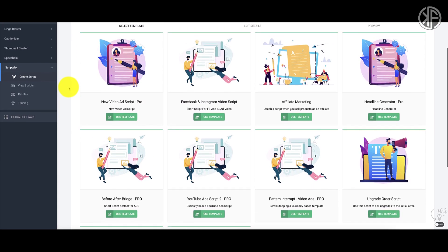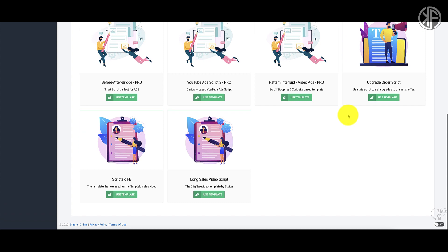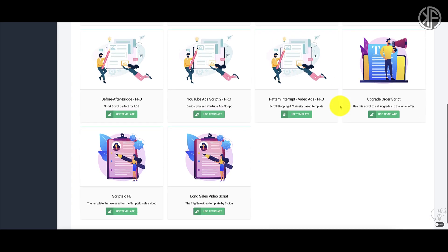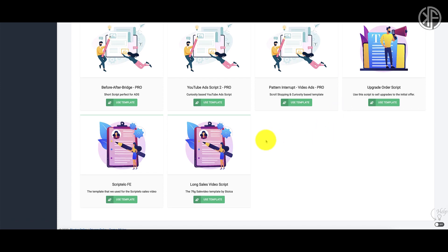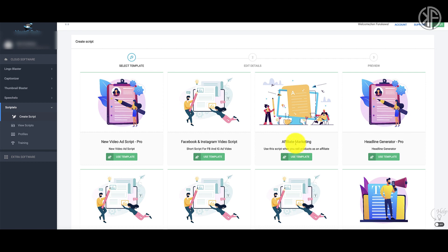Once you've gone through the training, head into the script area. You'll notice there are 10 templates with different naming conventions — some have the word 'Pro' on them. When you log in, you'll have access to some templates but not others. The Pro templates are available to people who upgrade to the Pro plan. If you only purchase the front end like I did, you only have access to five templates: the Scriptello front end template, the long sales video script template, the upgrade order script template, the affiliate marketing template, and the Facebook and Instagram video script template.